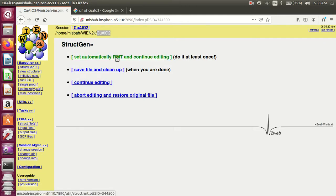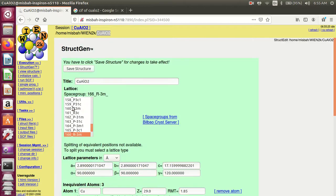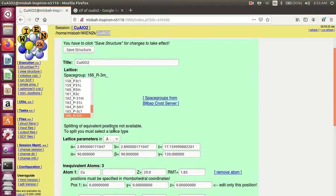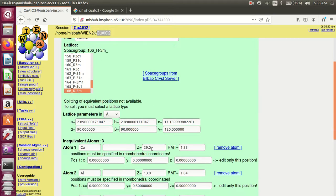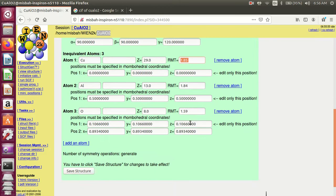Select 'set automatically RMT' and continuity RMT. For a single calculation use 0%, for force minimization use 1.5 — let's suppose 0% for a single calculation. This sets the RMT: copper 1.85, aluminum 1.59, oxygen 1.84. These are the RMT values and atomic numbers of the atoms.